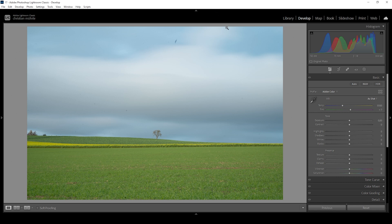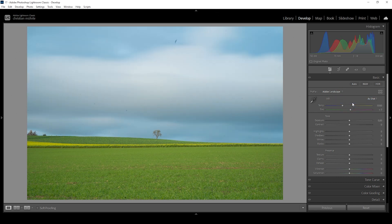First, however, I want to change the profile going from Adobe Color to Adobe Landscape. And I'm doing this because I simply want to raise the saturation.